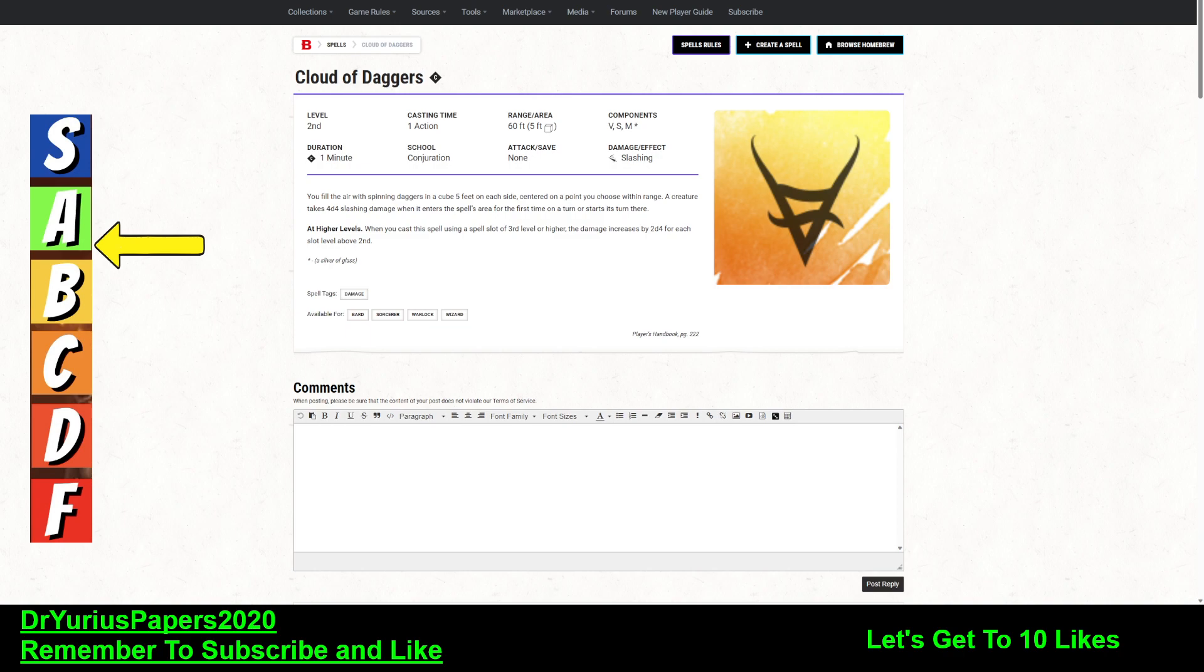Alright, it is a second level spell that is used by Bards, Sorcerers, Warlocks, and Wizards. So it is usable by all of the Arcane Spellcasters. It takes one action, it has a range of 60 feet, great range.